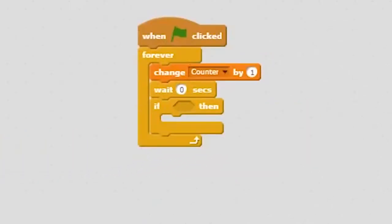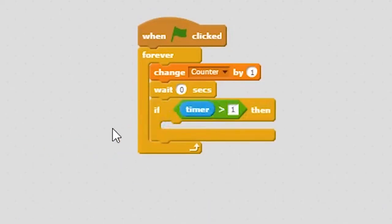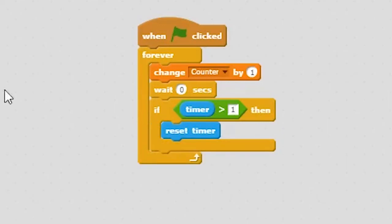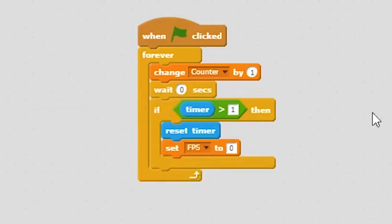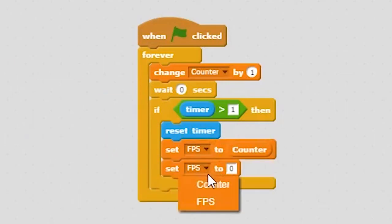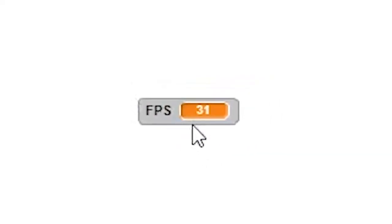Now we need it to reset every one second. So we are going to do: if timer is greater than one, we will make a new variable called FPS and set it to counter. This way the FPS updates every second. Set counter to zero so it can count the next frame, and finally reset the timer. As you can see, the FPS updates every frame, telling us how laggy our game is.